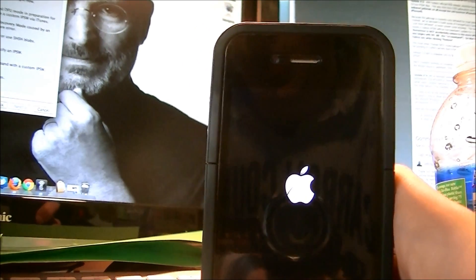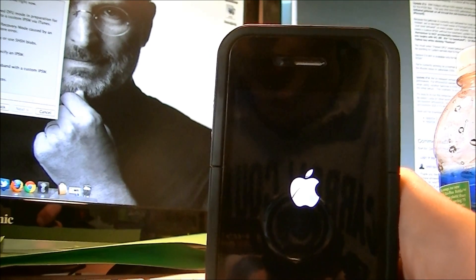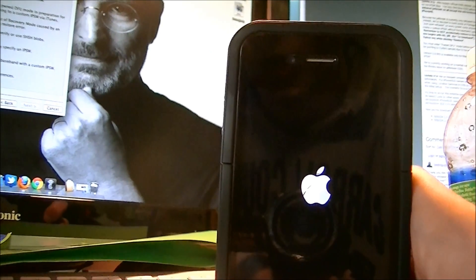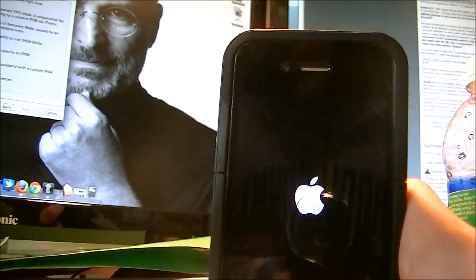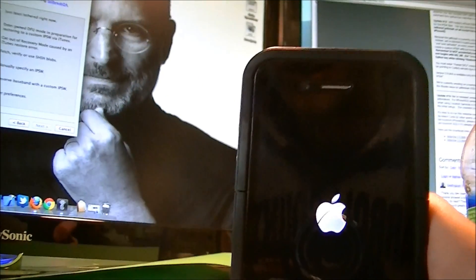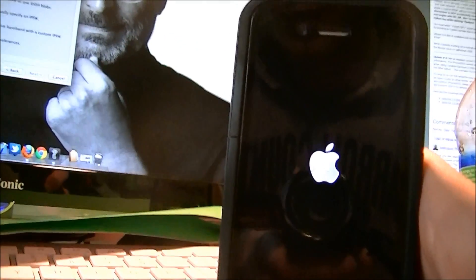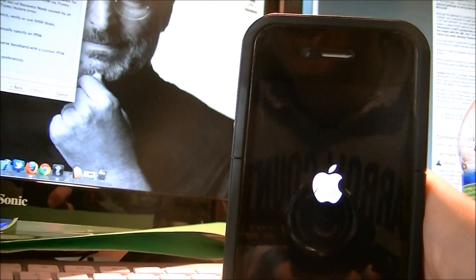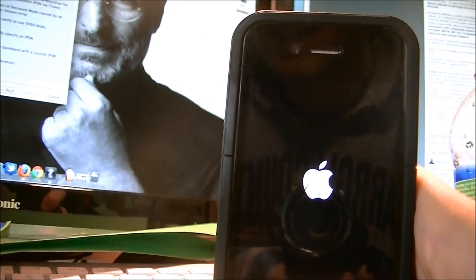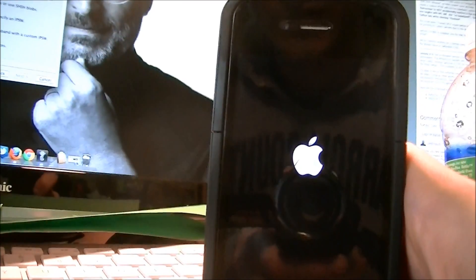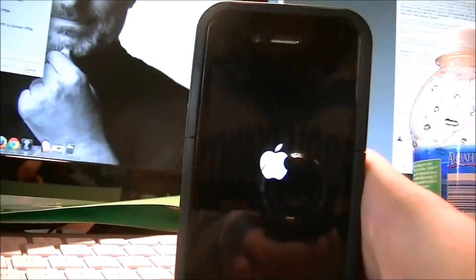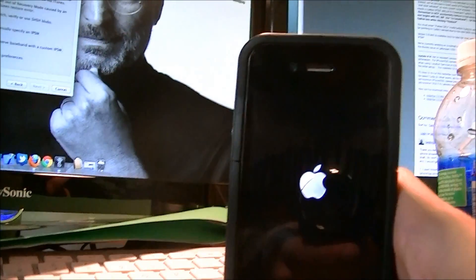Again, this does not work for the iPad 2 or the iPhone 4S. It will work for everything else, though, that can run iOS 5. So that includes the iPod Touch 3rd and 4th generation, the iPhone 3GS, the iPhone 4, Verizon and AT&T, and the iPad 1. So the iPad 2 and the iPhone 4S do not work with this jailbreak just yet.